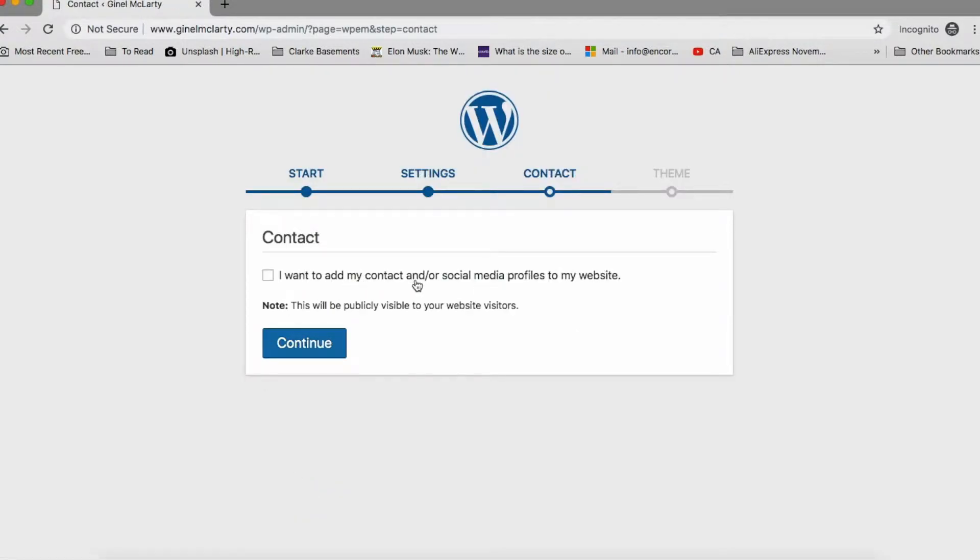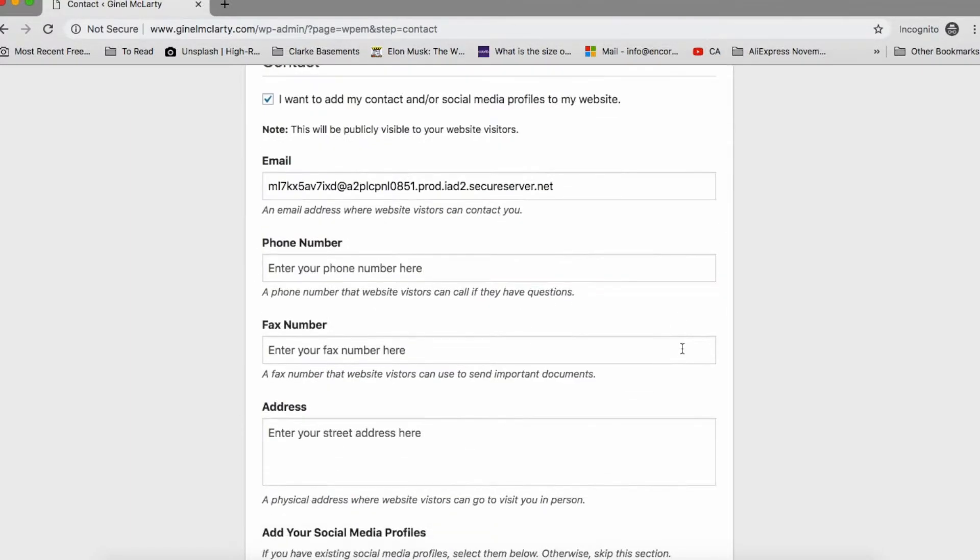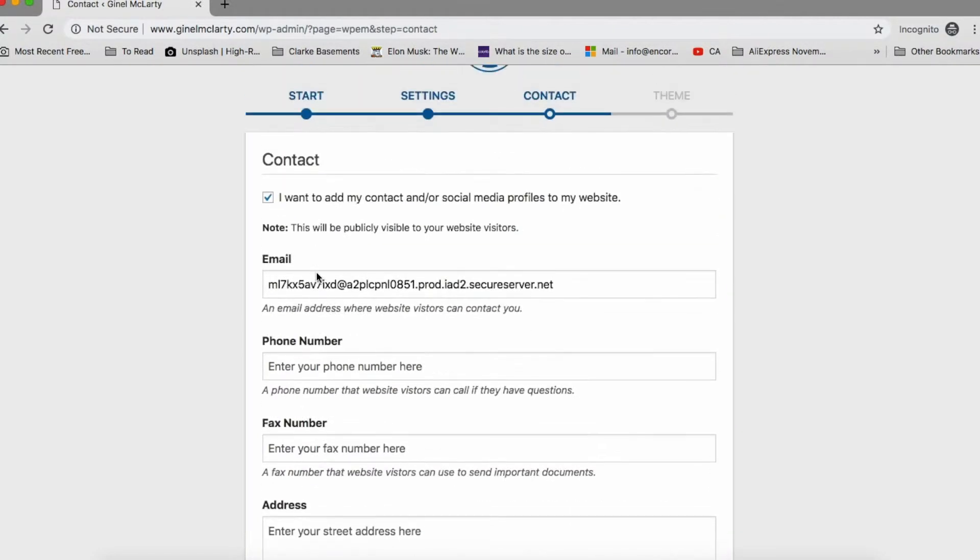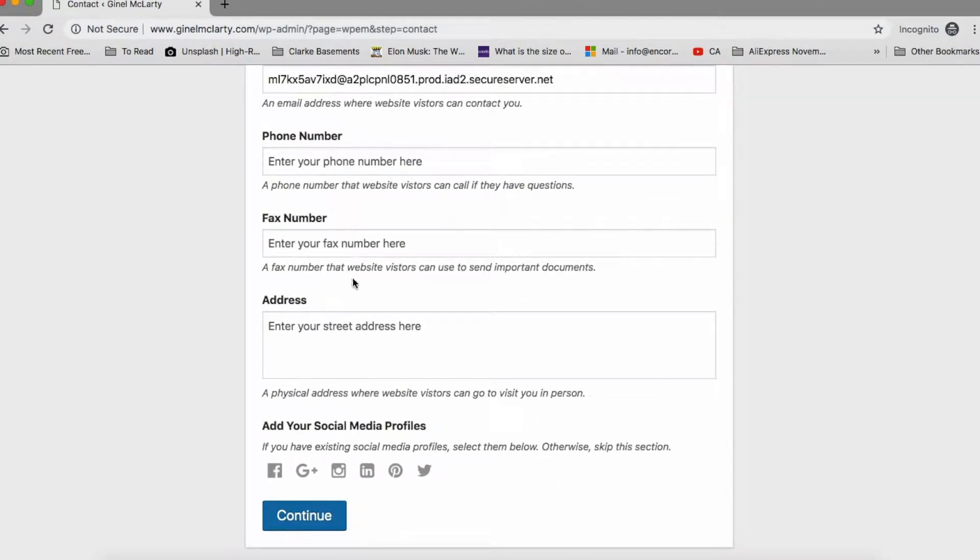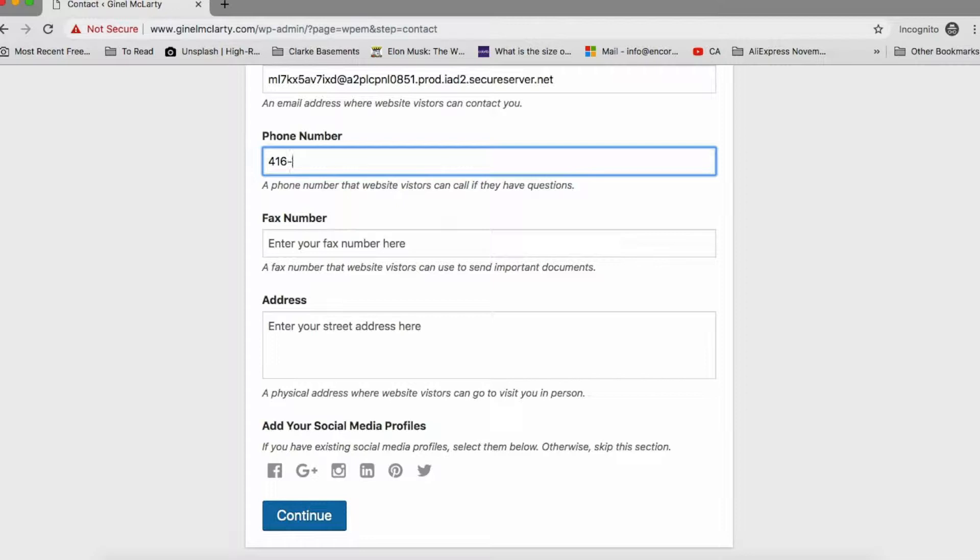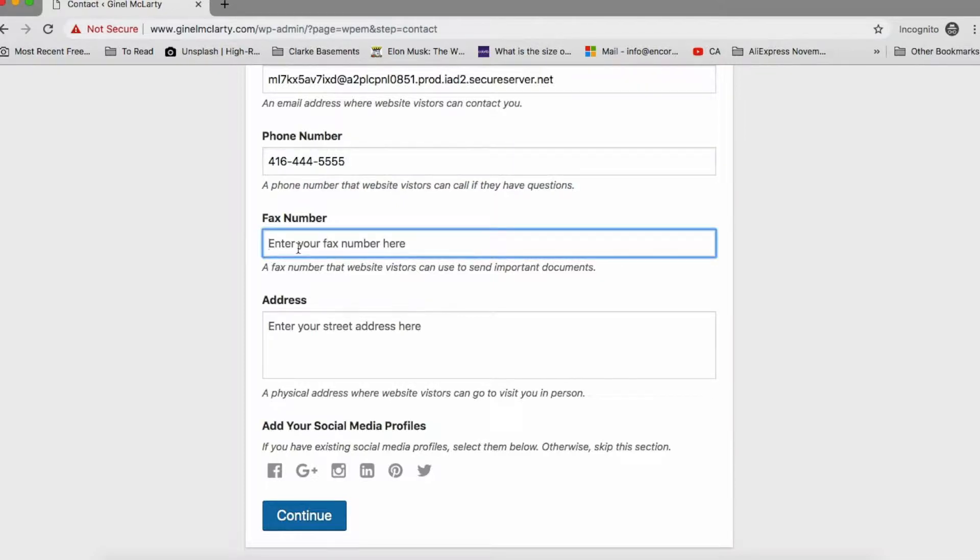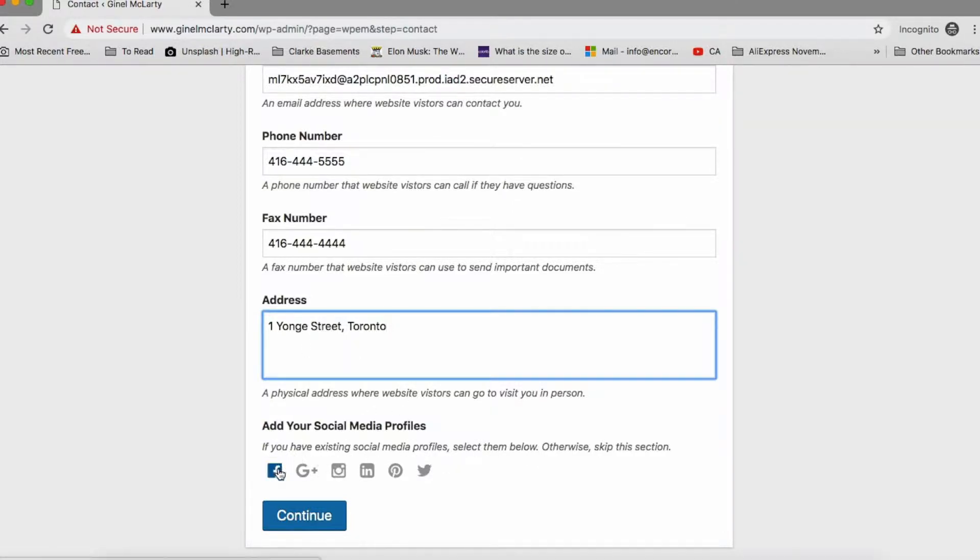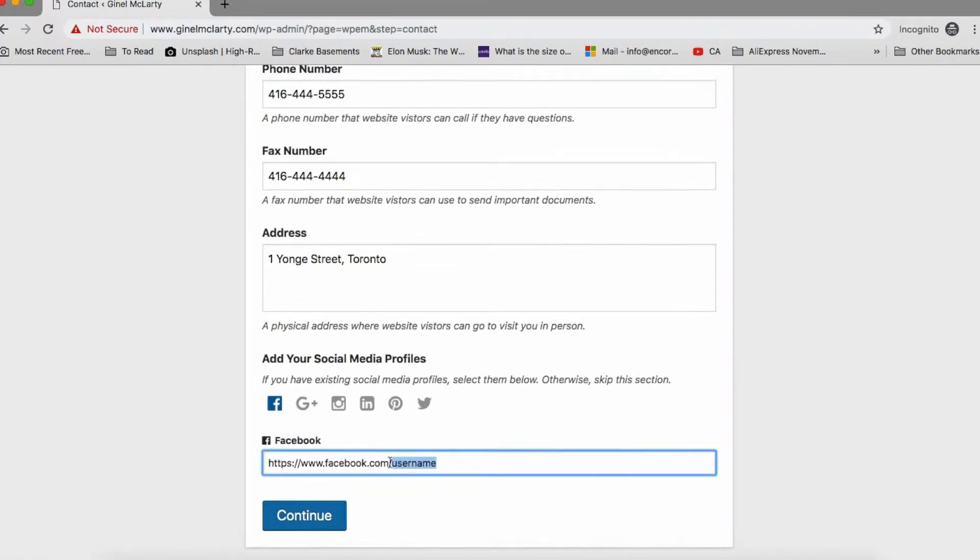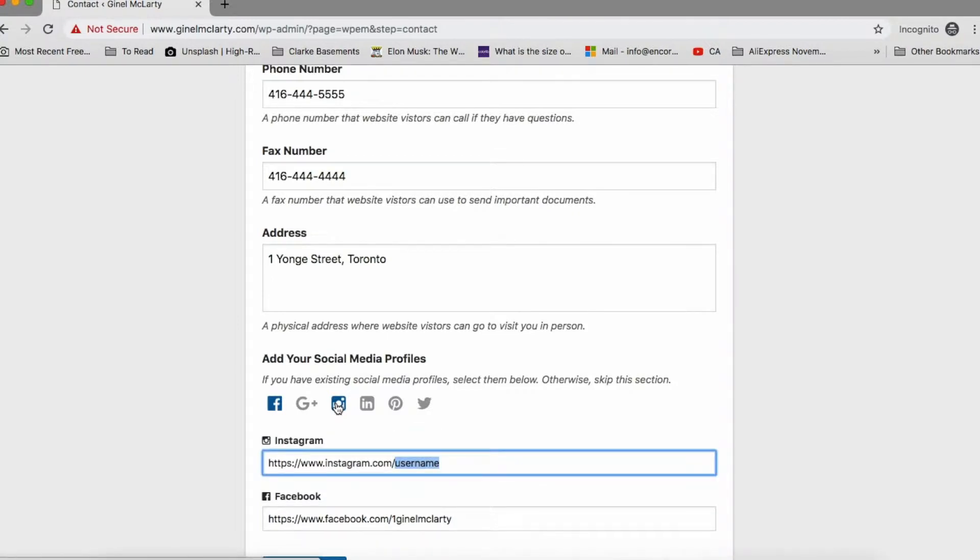I want to add my contact under social media profiles to this website. So if you need a contact form or contact area, I would check this box. Then it gives you the places where you would put your contact information. So I'll just make something up for now. 016. And the fax number, I'll make that up too. And an address. Make that up.